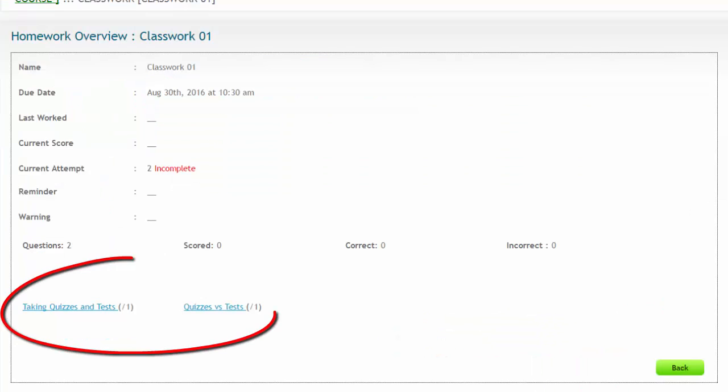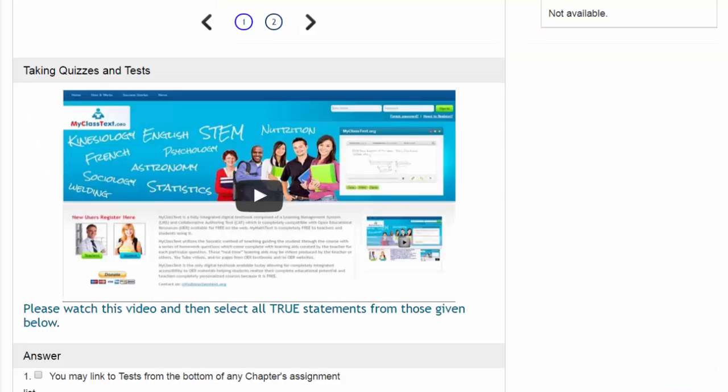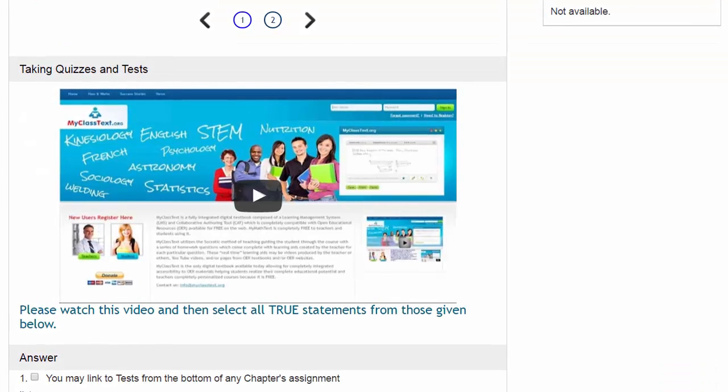Here you see the questions in this particular classwork assignment. Classwork assignments are designed to be worked on in your classwork group. When you open the classwork assignment, I would like you to go to the questions, listen to any videos, or read whatever learning aids pertain to the questions in the classwork assignment.